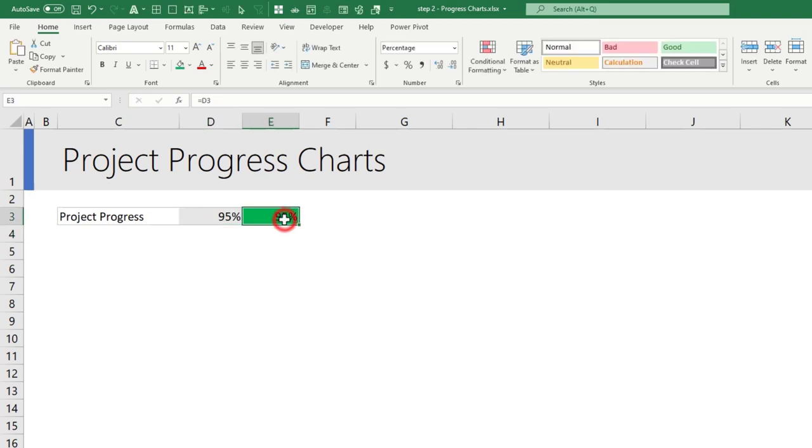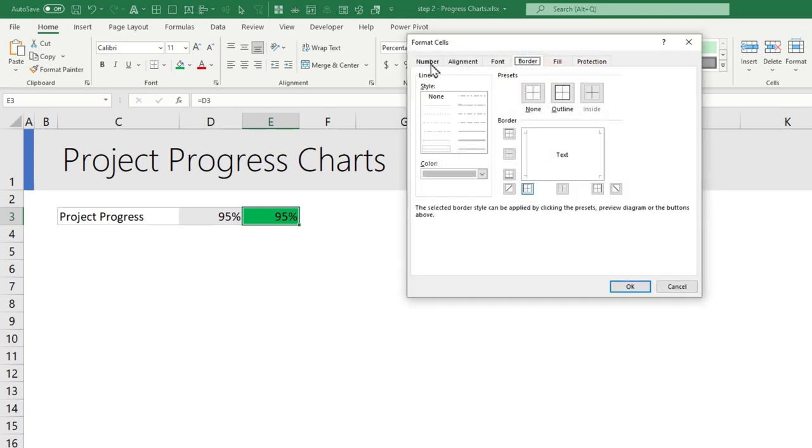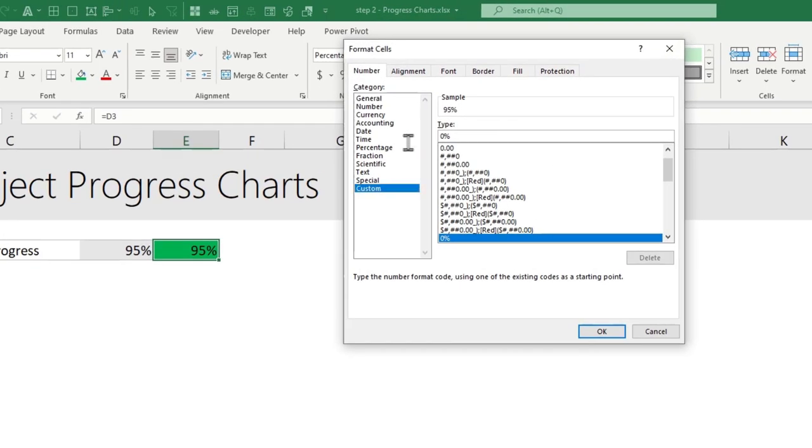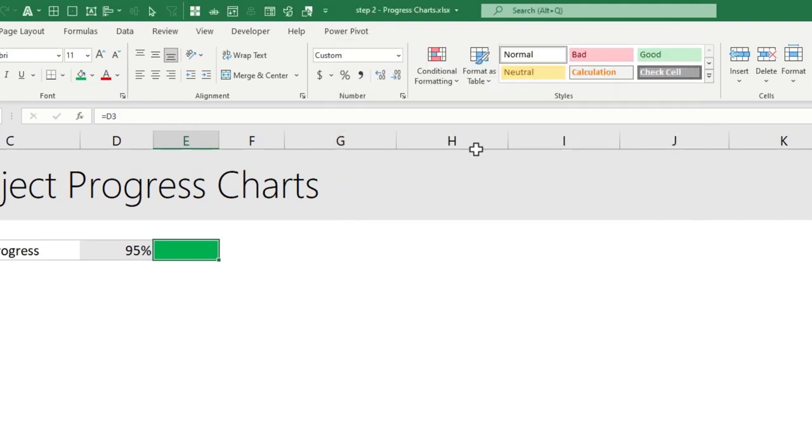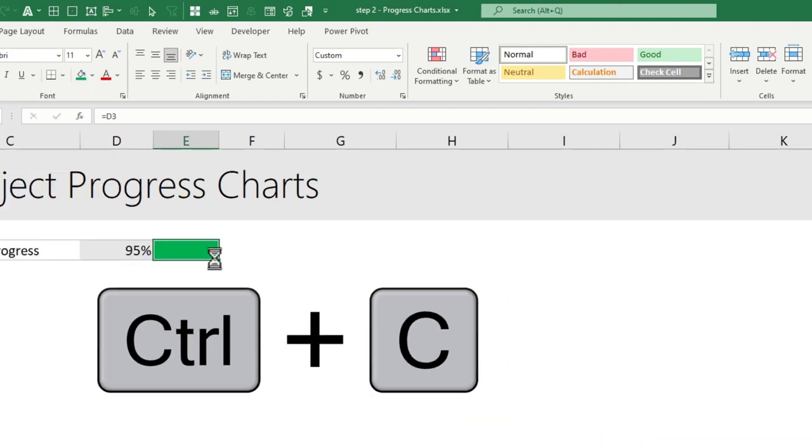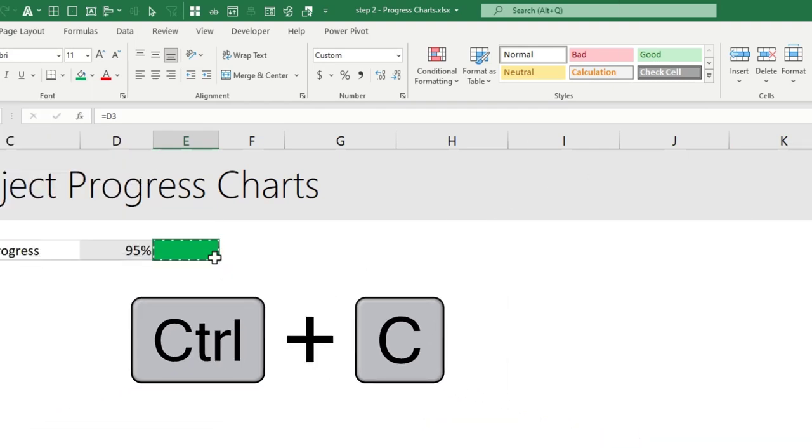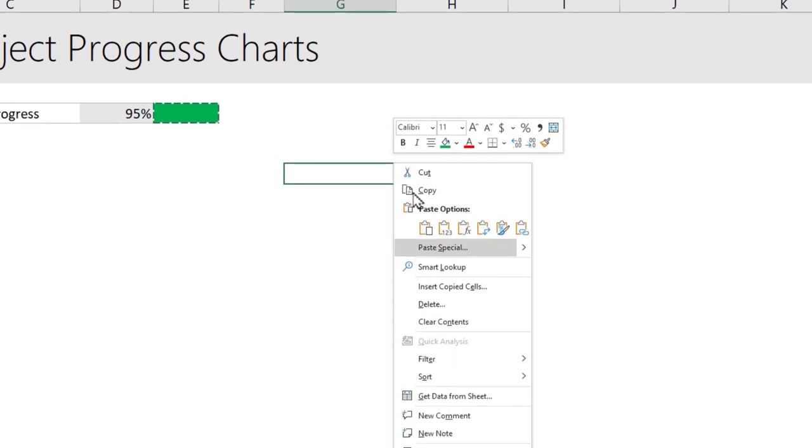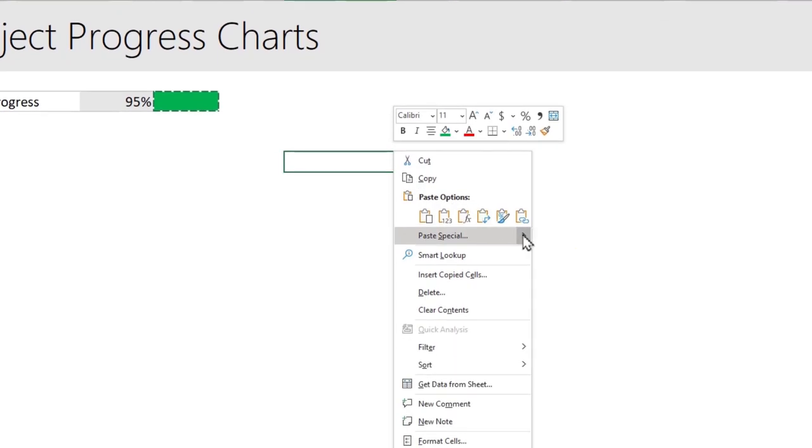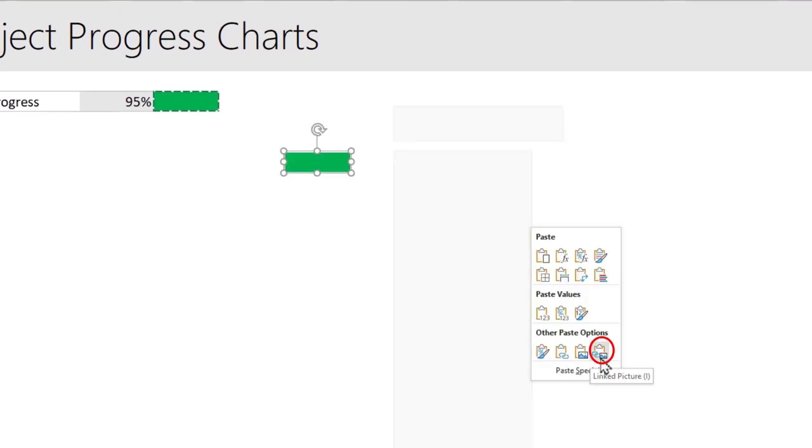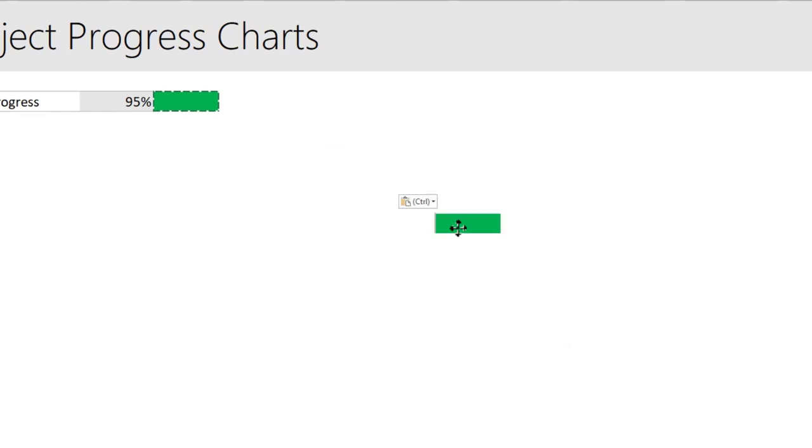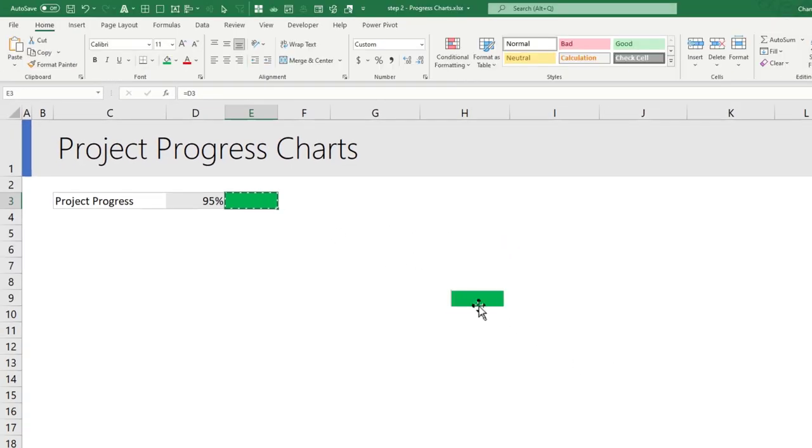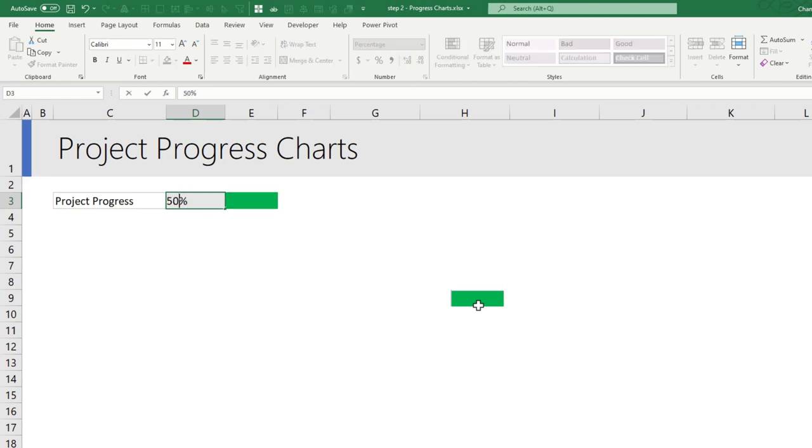Coloring will be consistent and we can test it for 65, 95 and the coloring works fine. So once this is done we will use our hiding cell value trick with a custom code of semicolon semicolon semicolon so that we will only have just the color. The next step is copy this cell ctrl C, go to blank space, right click, paste special and select the linked picture option.